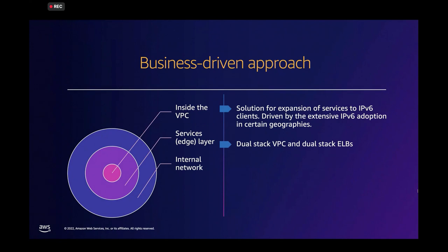It again means enabling dual-stack VPCs and dual-stack elastic load balancers as well as the other services that help support exposing public endpoints to the internet like CloudFront or Global Accelerator.